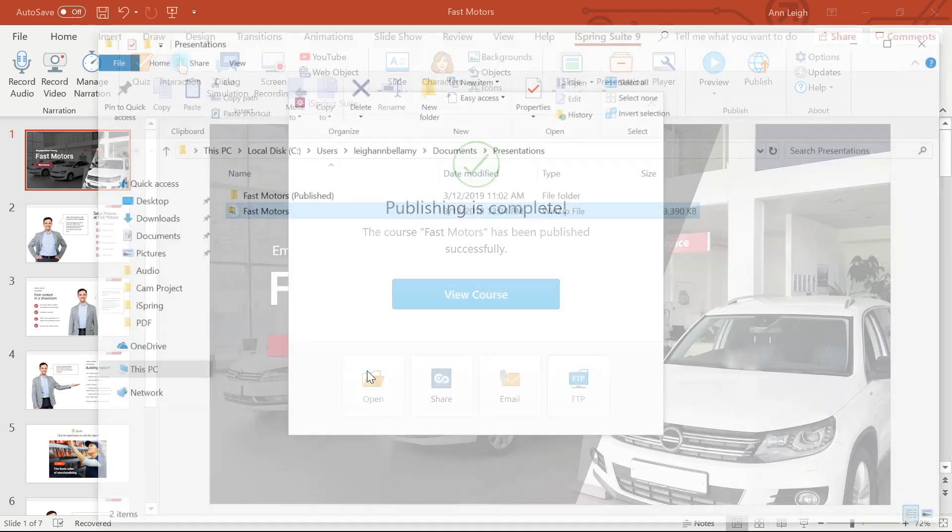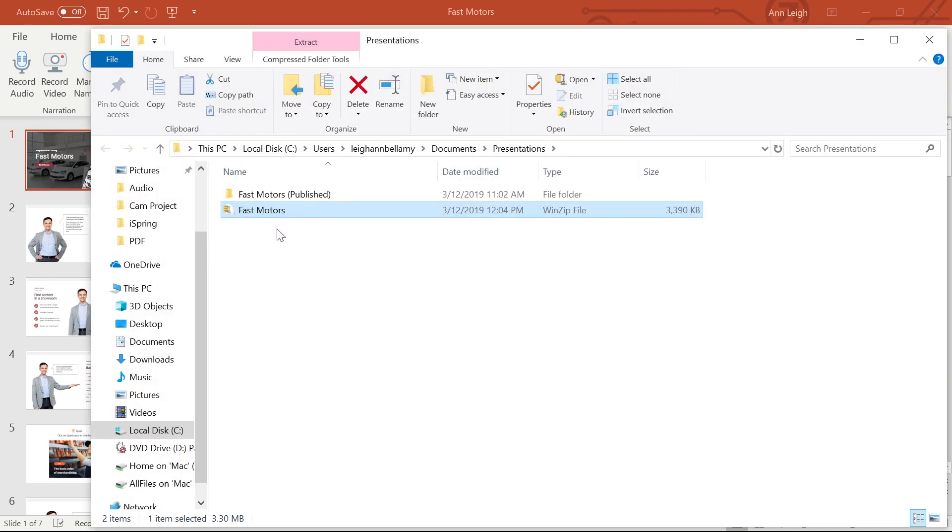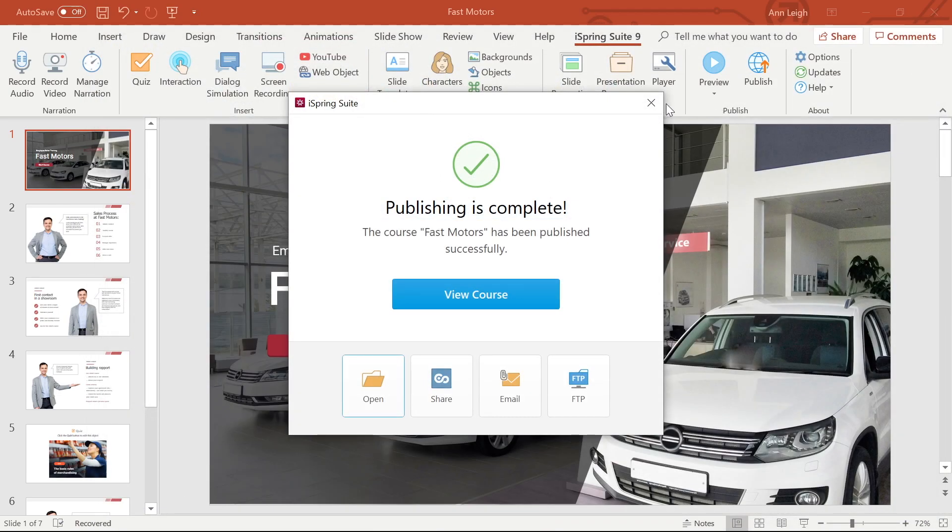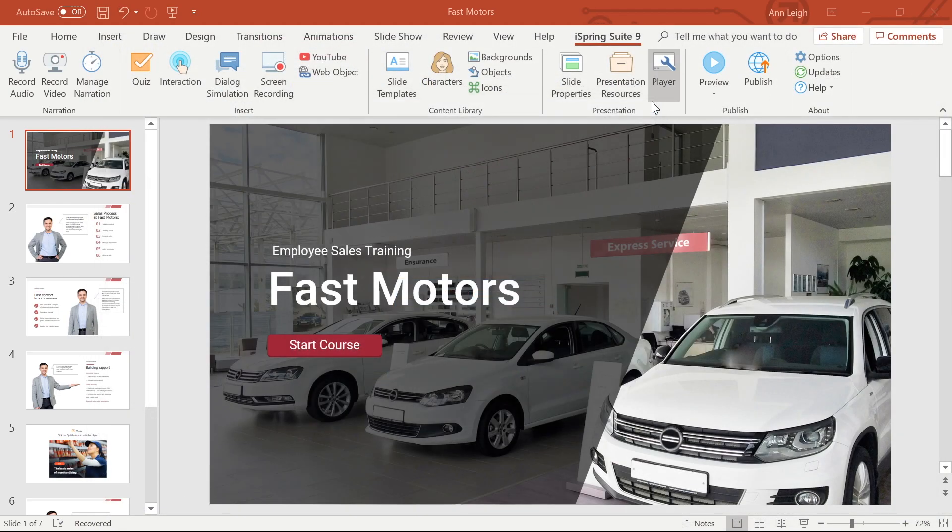Now your package is ready for sending to your LMS and delivering to your students. And just like that, you're done. Good work.